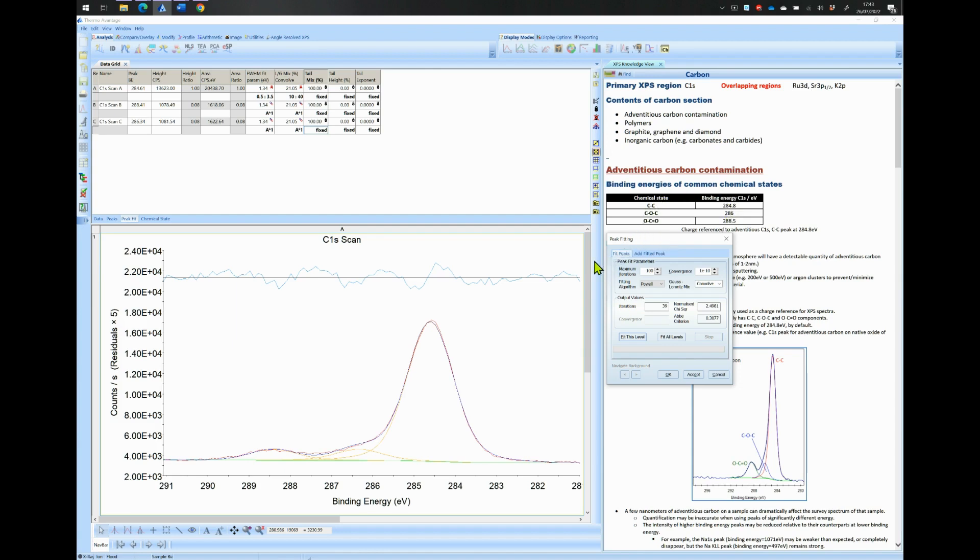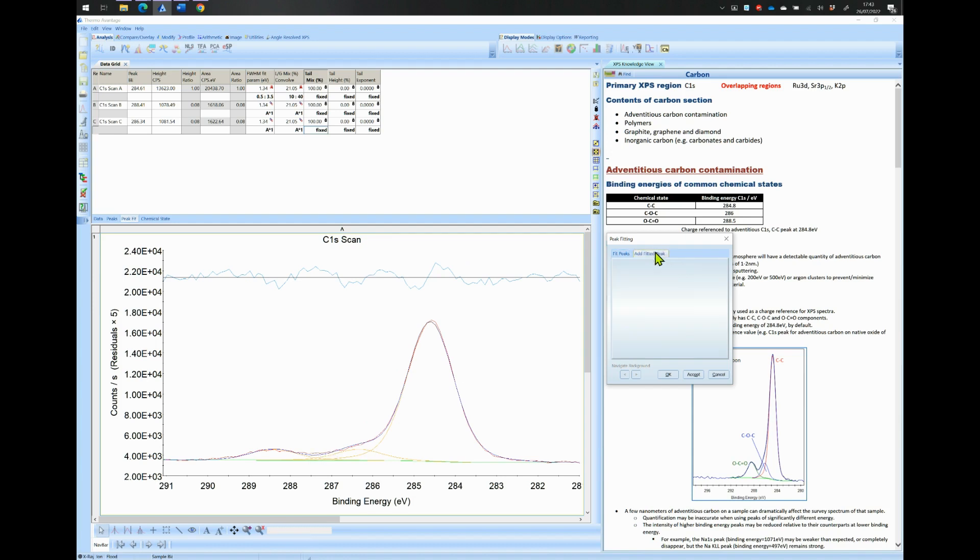If this is not the case or if it does not fit well, then this is an indication that there may be another peak. In this example, the C single bond O is not close to 286 eV and as you can see it does not fit very well around 287 eV. Let's add a fourth peak.